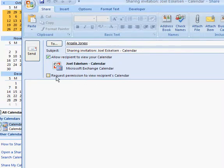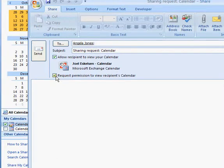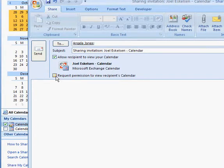I'm going to put request permission. I can put request permission to view a recipient's calendar as well, so I'm going to share my calendar and also request that I can see her calendar. Right now I'm not going to request permission to view her calendar, but we can.